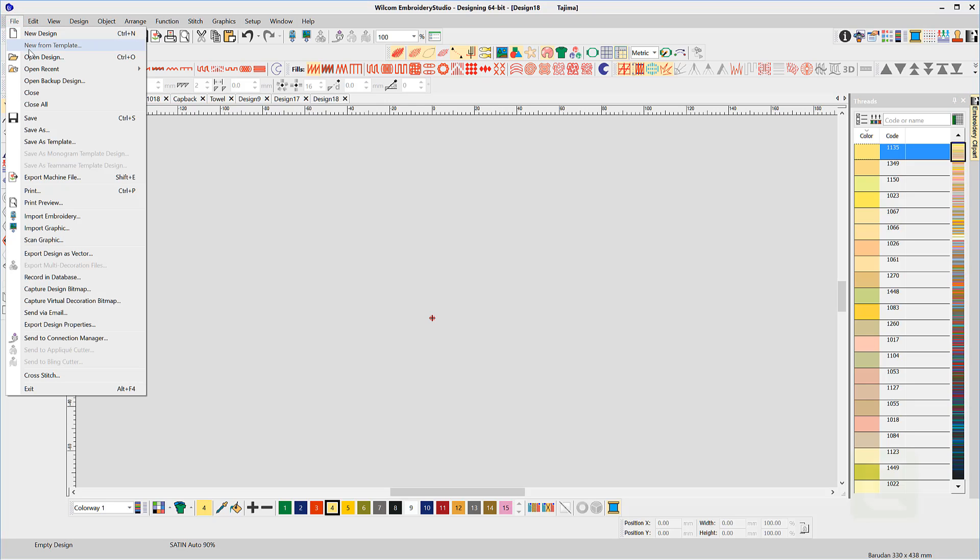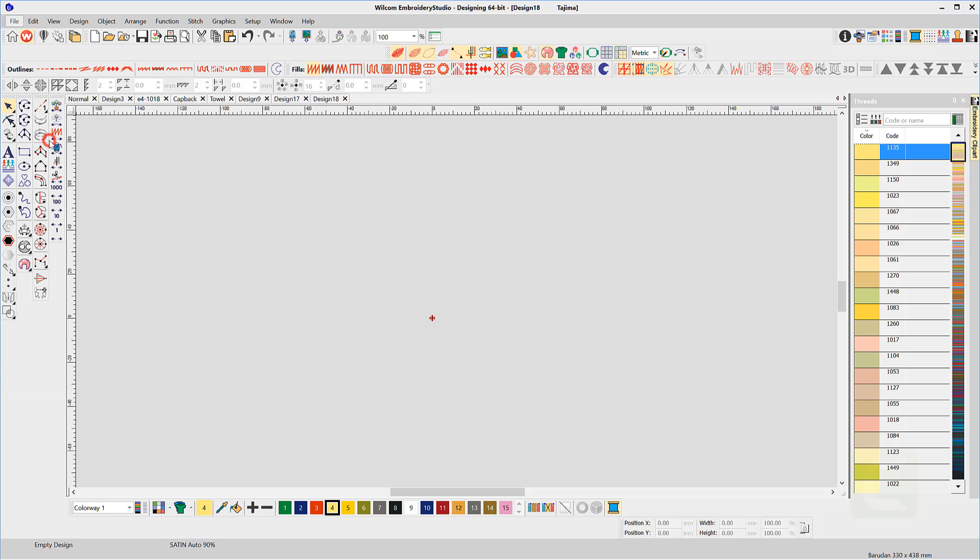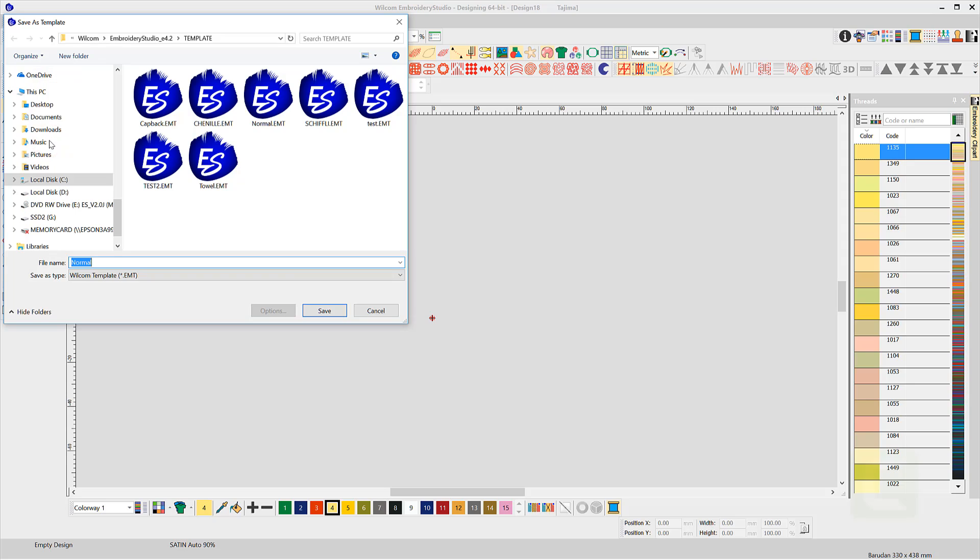Once you are satisfied with your choice, choose Save as Template from the file menu. The standard template is normal, so overwrite it.